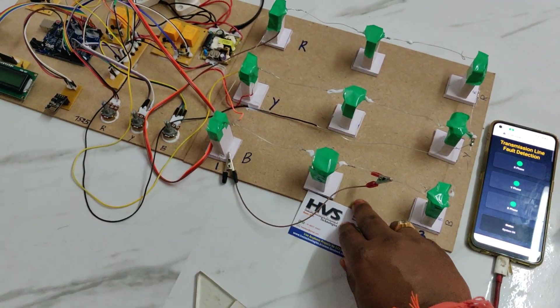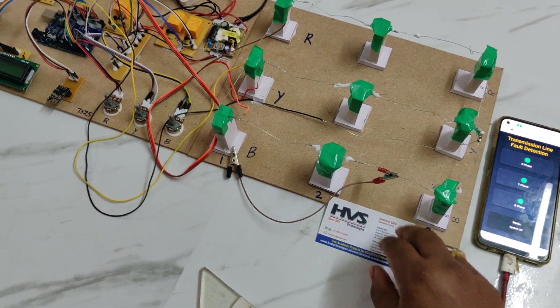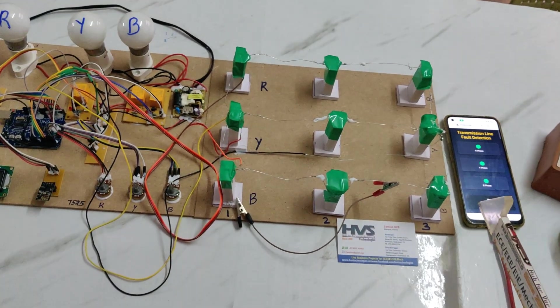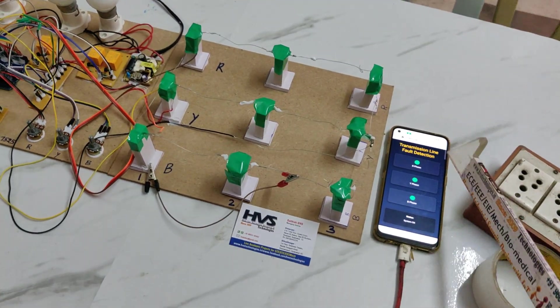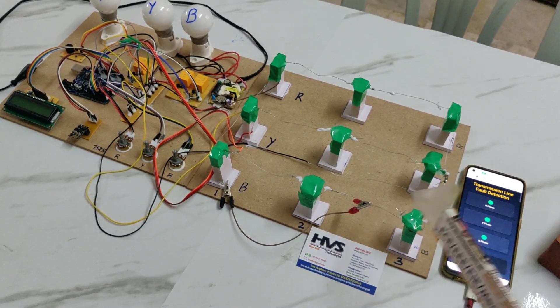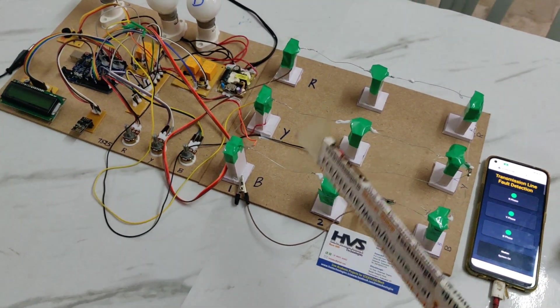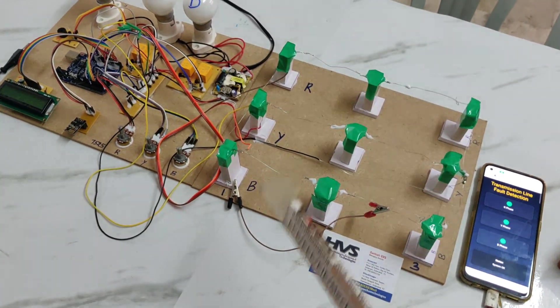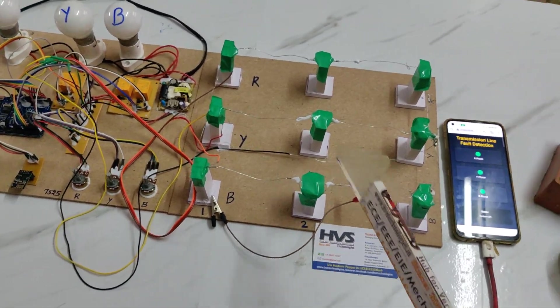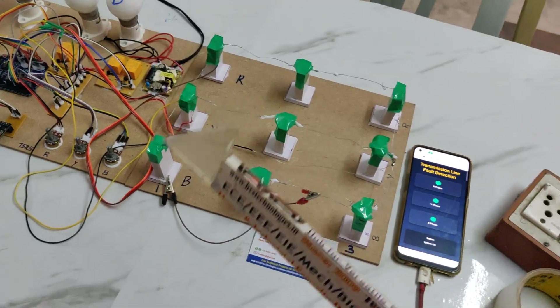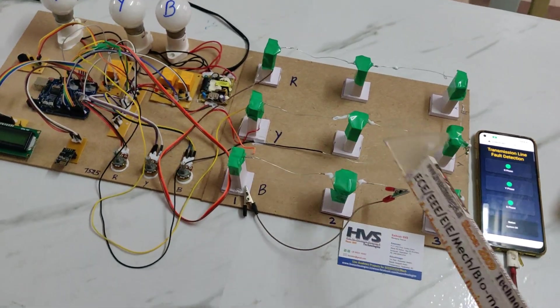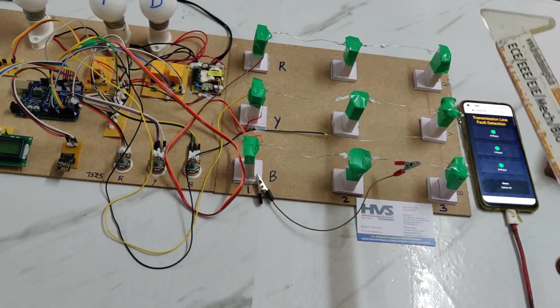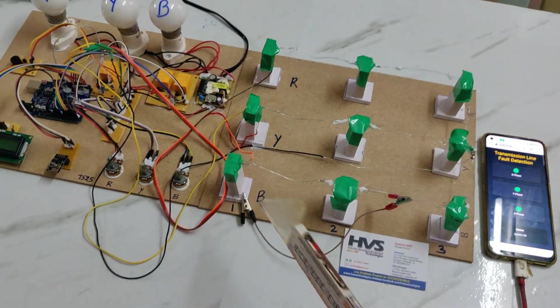If any L2L fault occurs in between pole one and pole two, the alert will be displayed on the LCD screen as well as sent to the mobile phone on this browser through IoT technology. Same thing for L2L along with location, L2G (line to ground) along with distance, and open circuit regardless of distance.